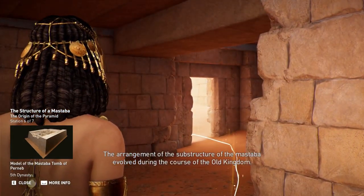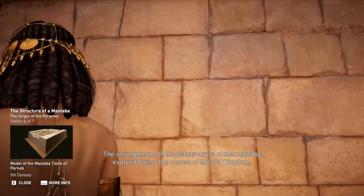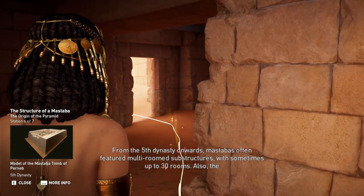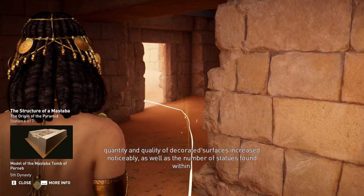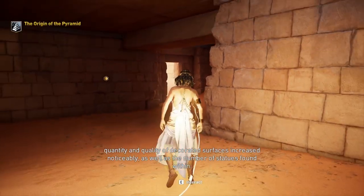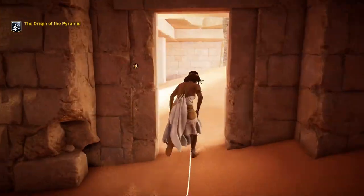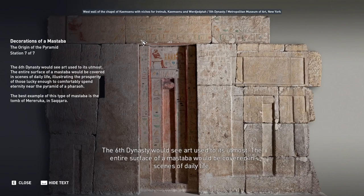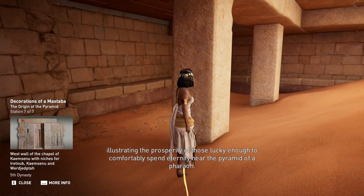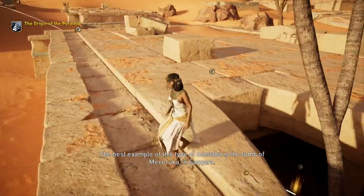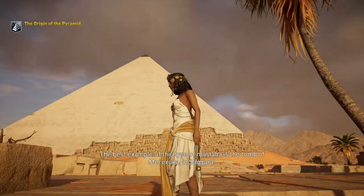The arrangement of the substructure of the mastaba evolved during the course of the Old Kingdom. From the 5th dynasty onwards, mastabas often featured multi-roomed substructures with sometimes up to 30 rooms. The quantity and quality of decorated surfaces increased noticeably, as well as the number of statues found within. The 6th dynasty would see art used to its utmost — the entire surface of a mastaba would be covered in scenes of daily life. The best example of this type of mastaba is the tomb of Mararuka in Saqqara.